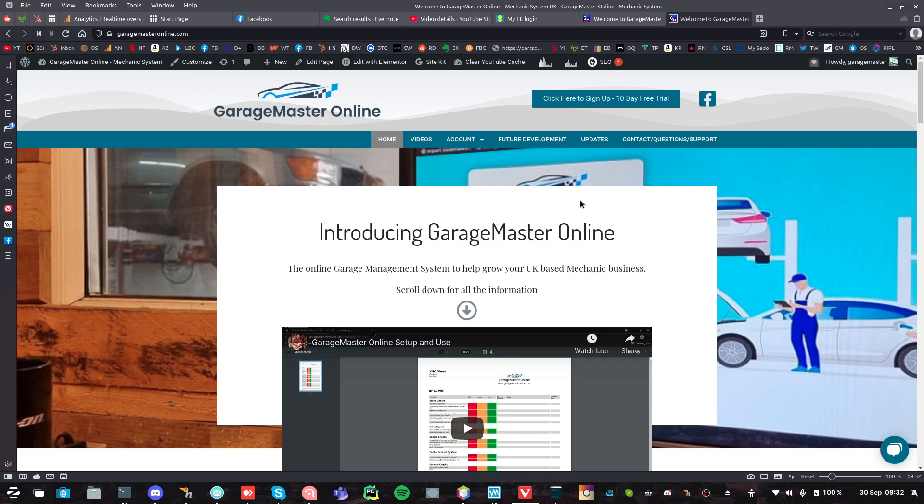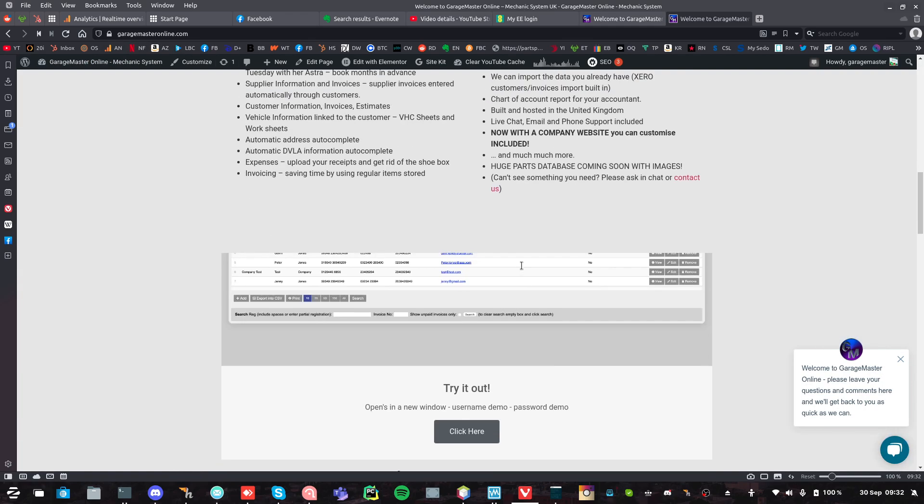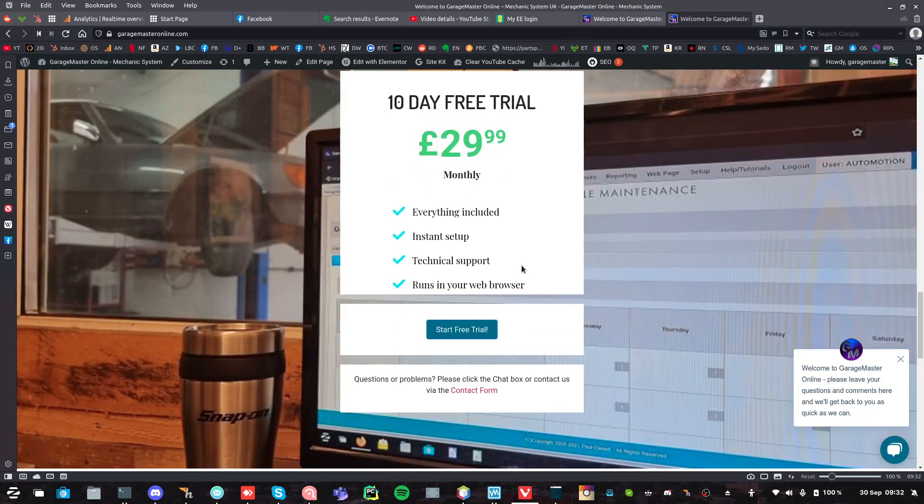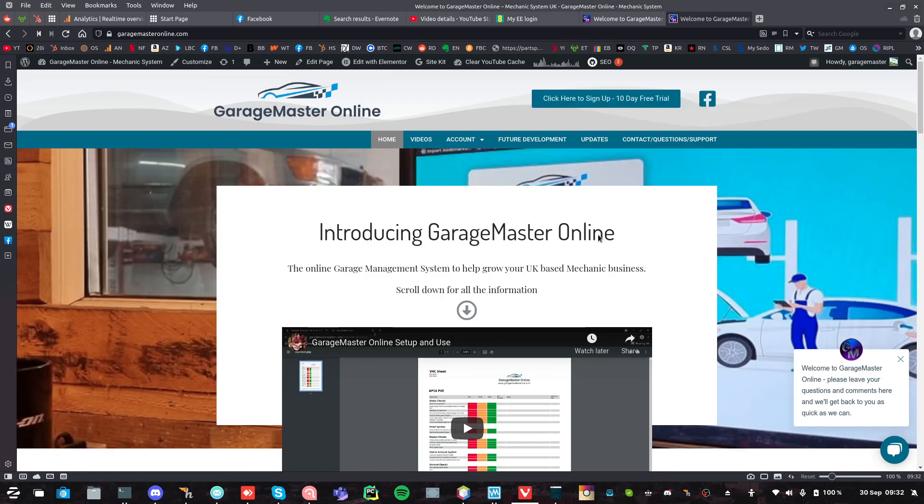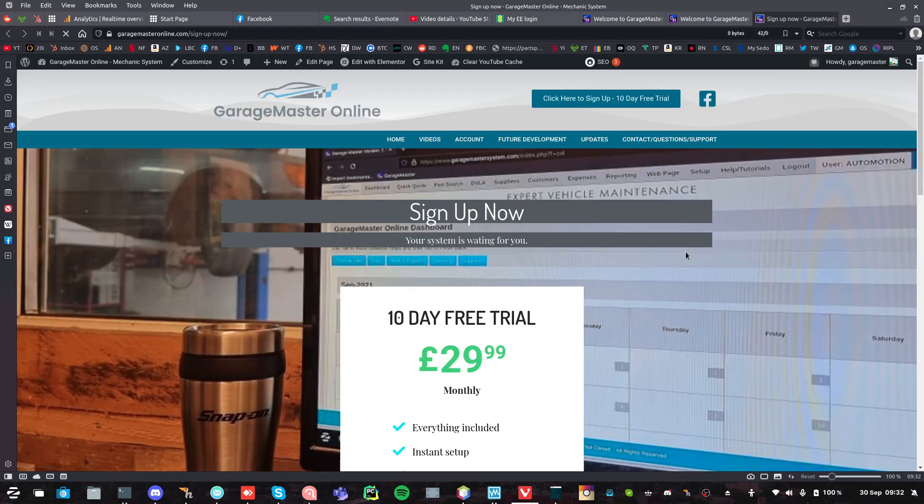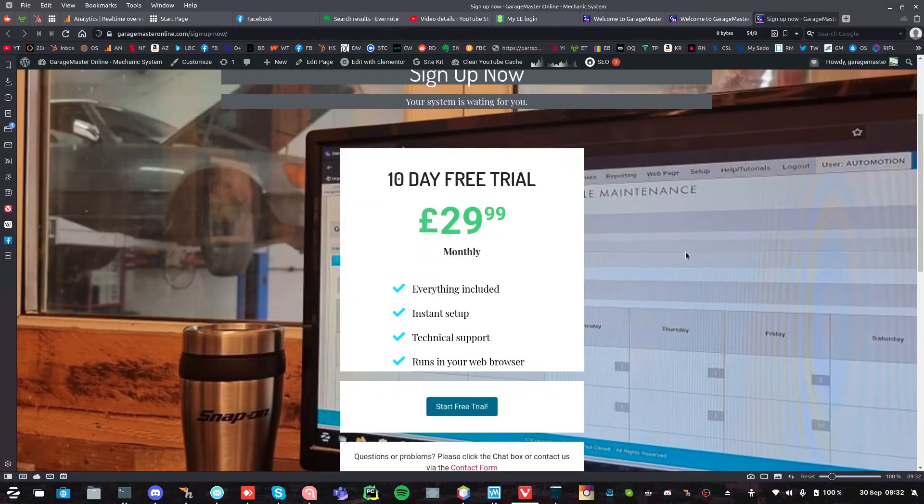So just go to the website at garagemasteronline.com. You can either start up by scrolling down to the bottom and clicking start free trial, or you can click here, click here to sign up to free trial. They both do the same thing, so don't do it twice.